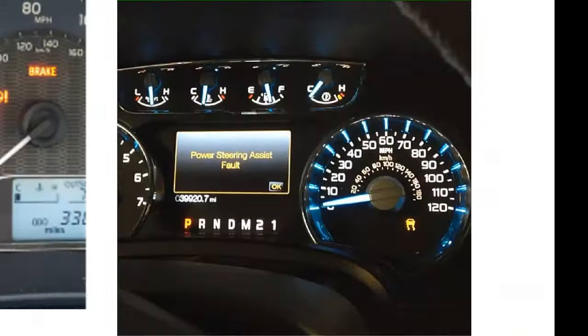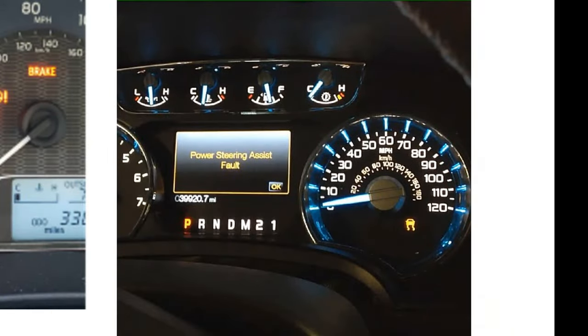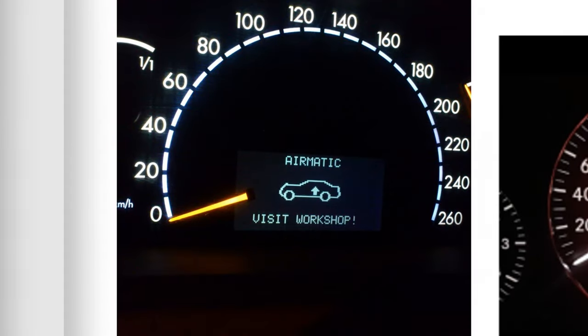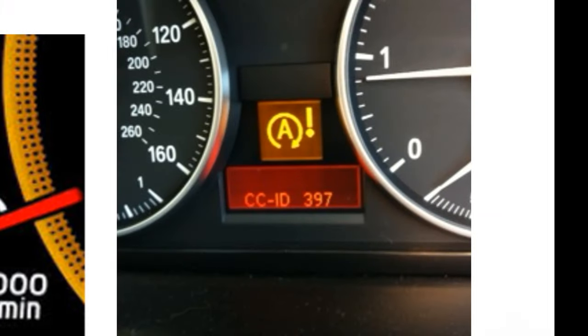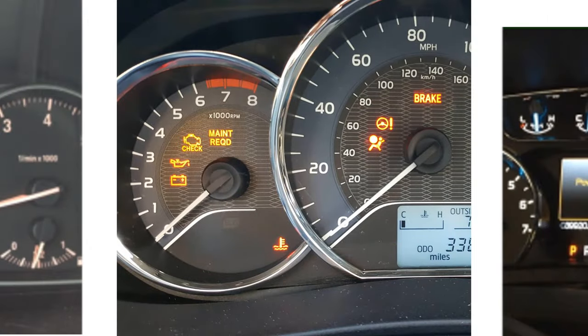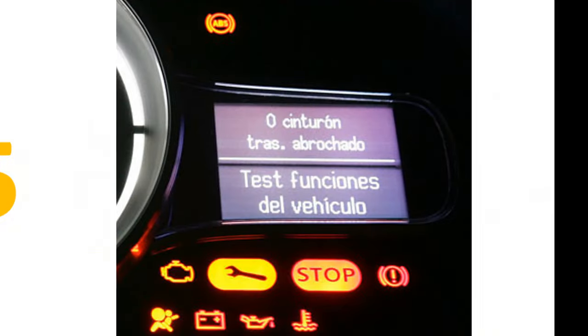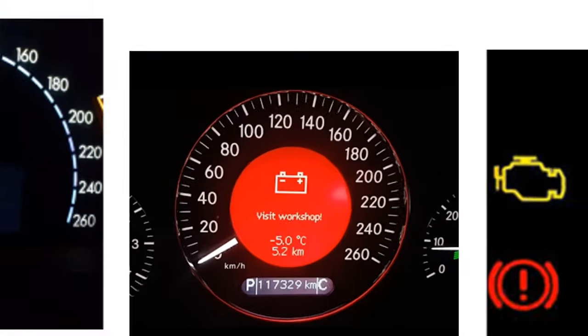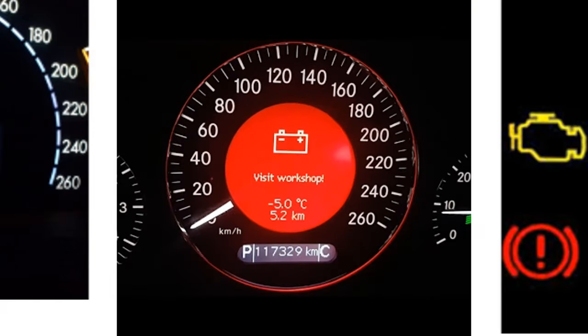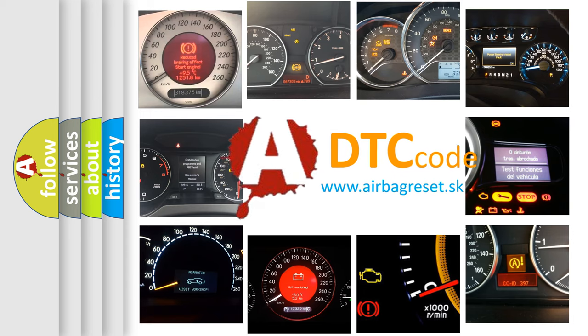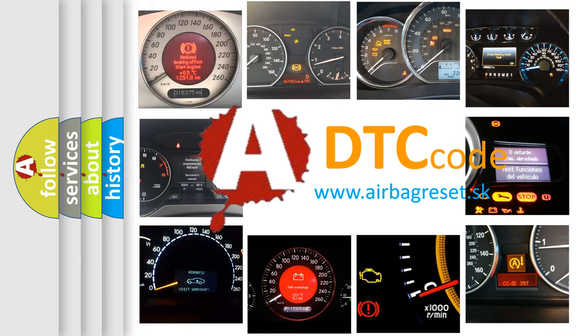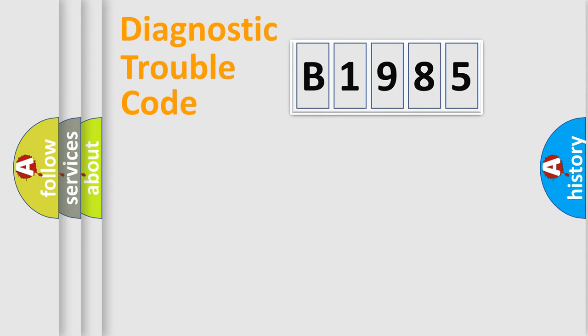Welcome to this video. Are you interested in why your vehicle diagnosis displays B1985? How is the error code interpreted by the vehicle? What does B1985 mean, or how to correct this fault? Today we will find answers to these questions together.